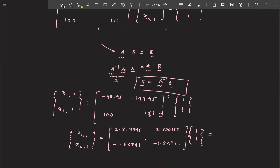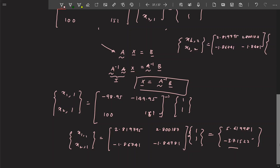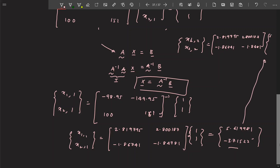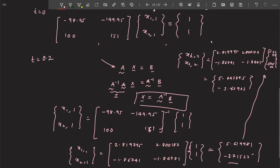If you multiply for the first iteration, the values you get are x1(1)=5.619981 and x2(1)=−3.7152. For the next iteration, substitute these newly found values. After the second matrix multiplication, the value you get is x1(2)=5.44385. You continue doing this until t=0.2.